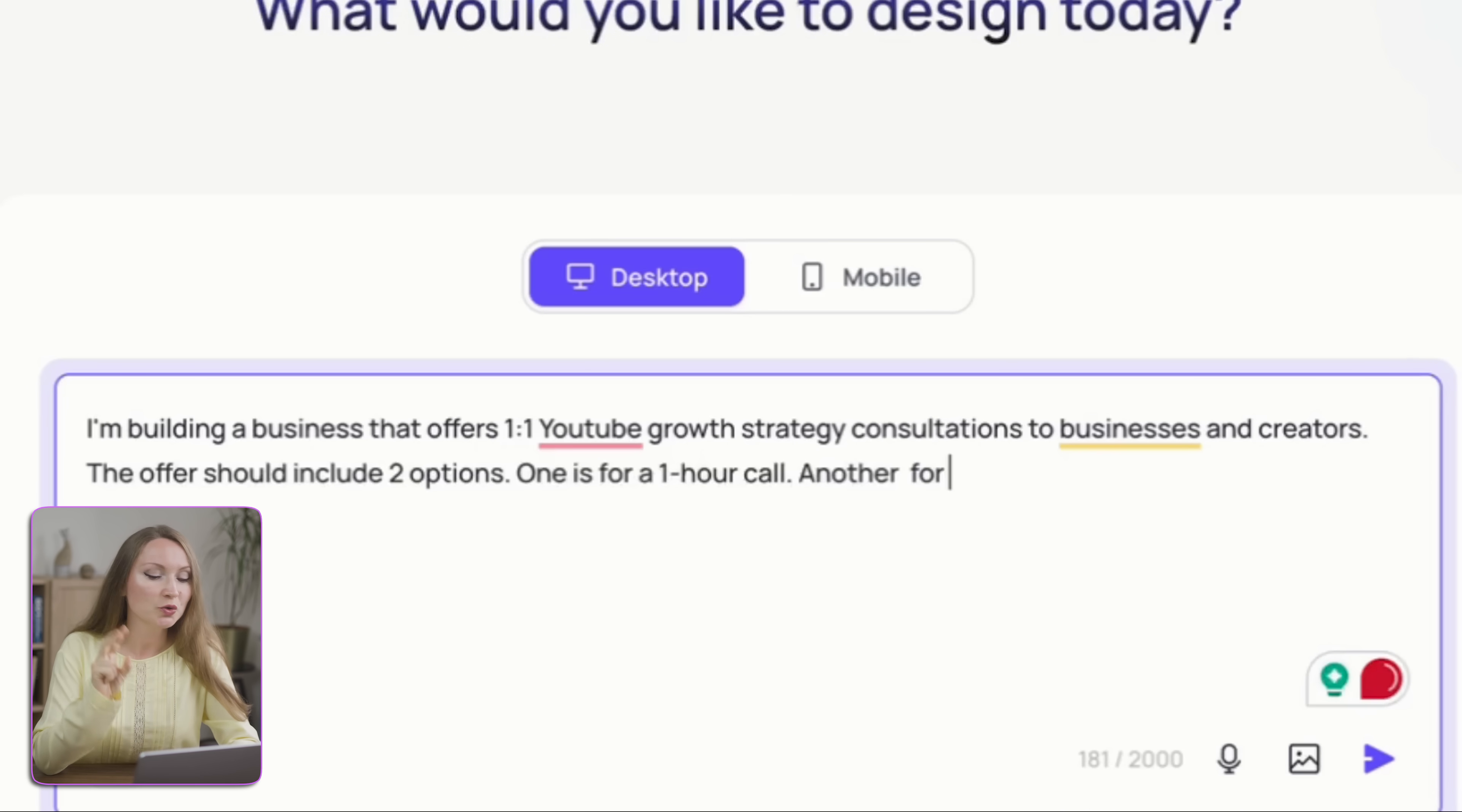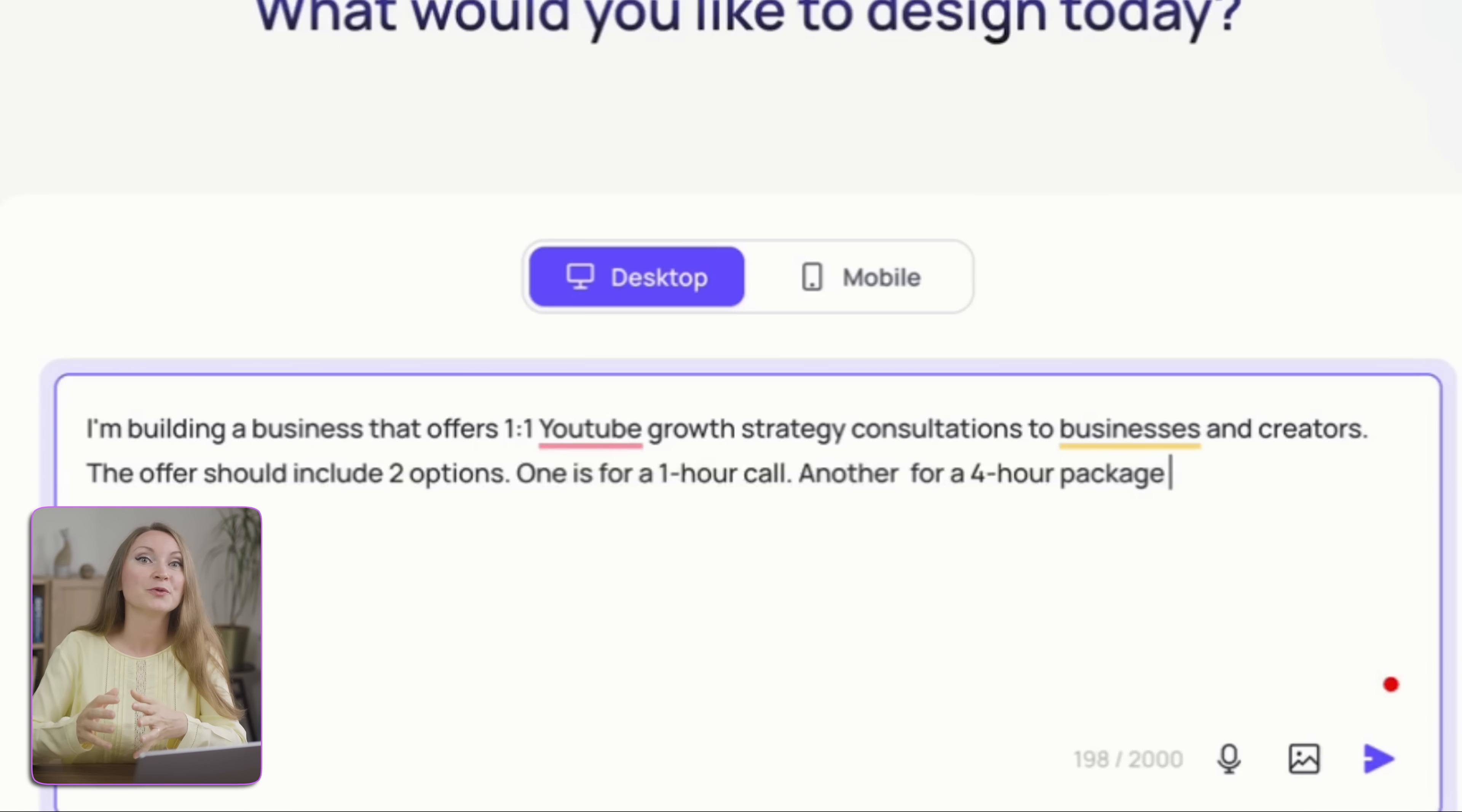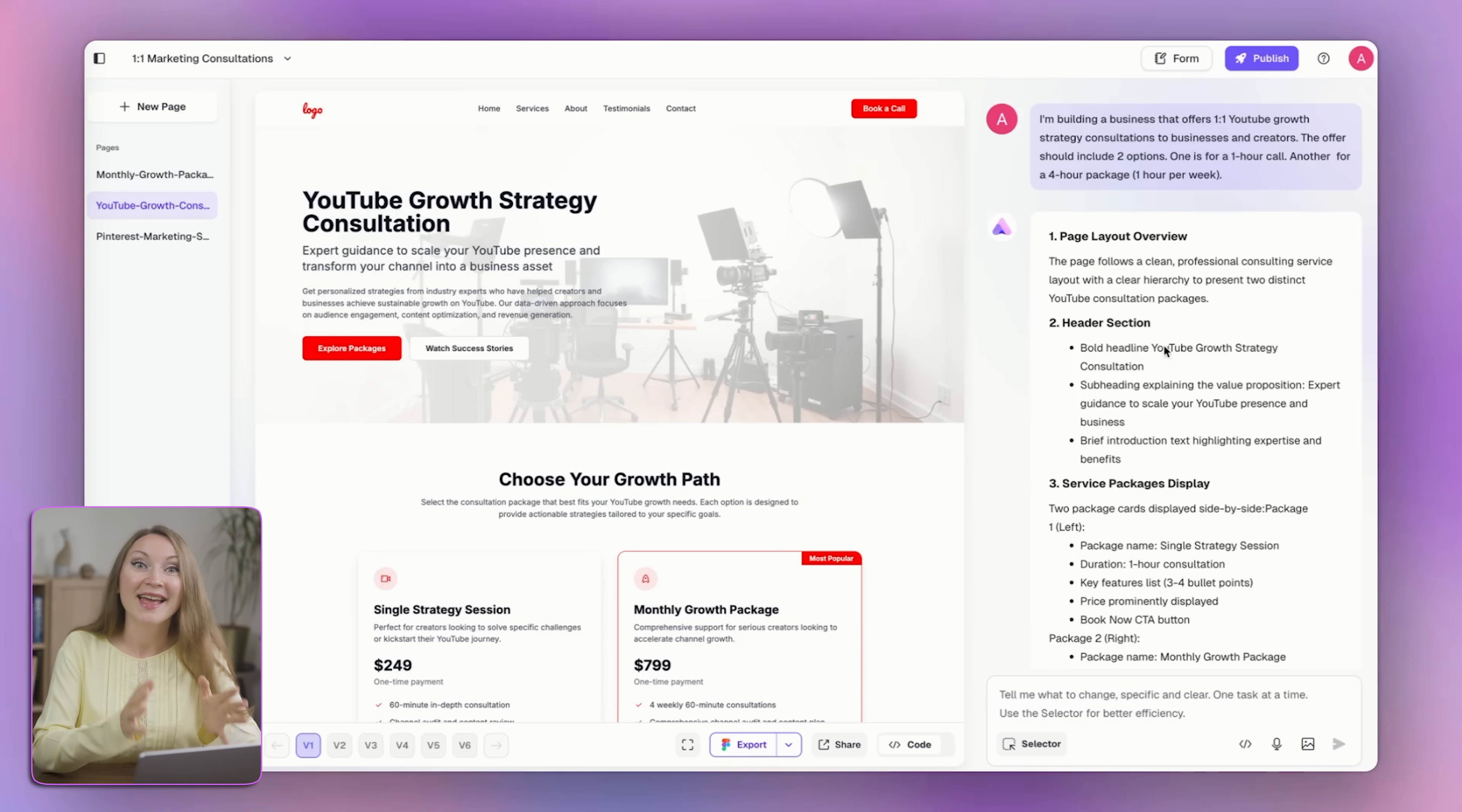The offer should include two options. One is for one-on-one calls, another for a four-hour package, one hour per week. And it started building.